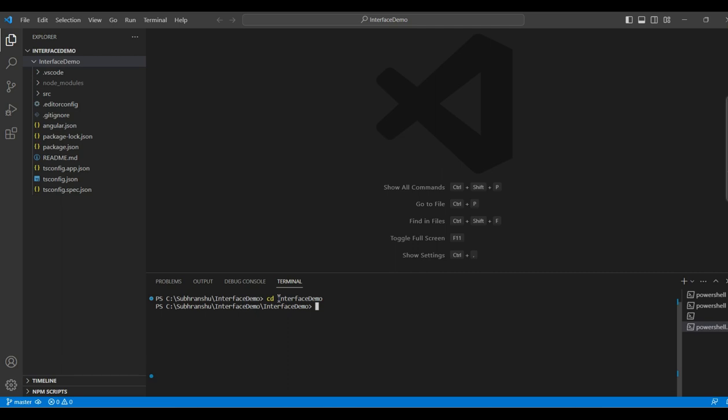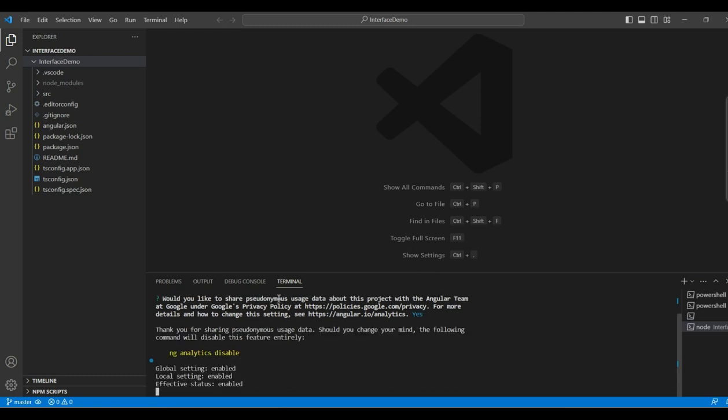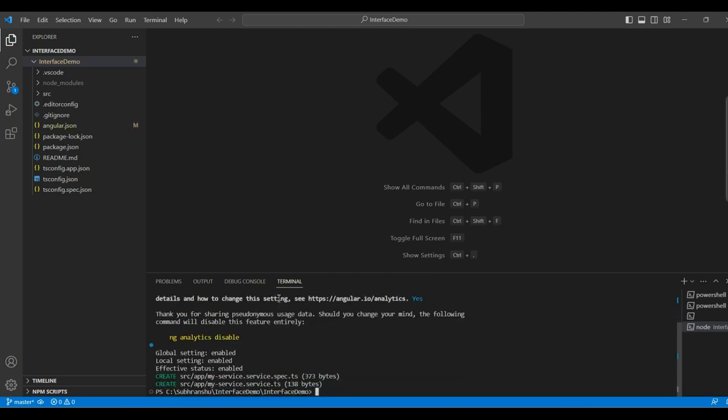Next, we will create a new service using Angular CLI command. So, the CLI command is ng generate, then service, then my service name. In my case, I type my service name is my service. I will hit enter. So, I will press yes.